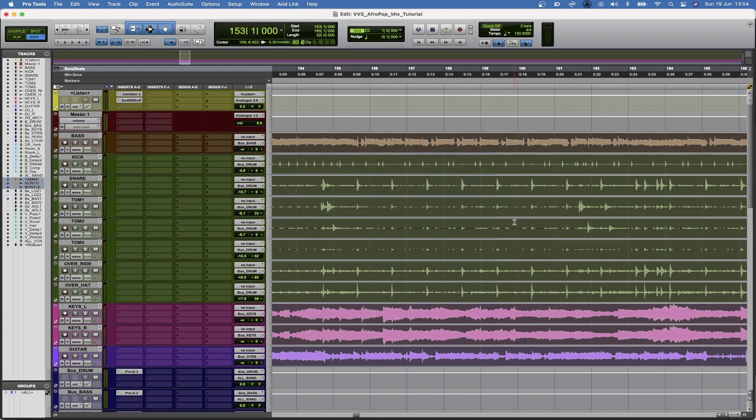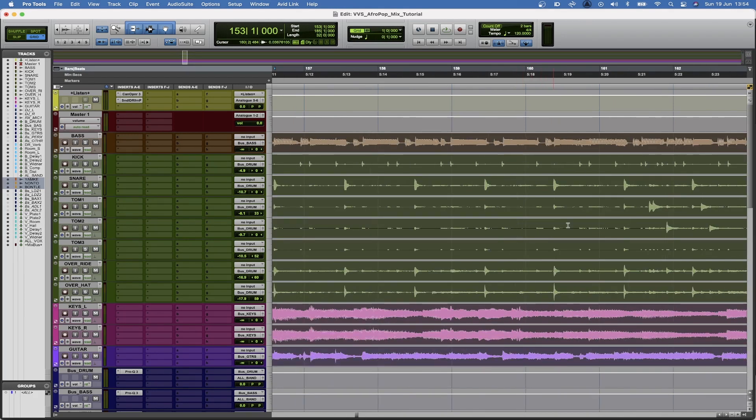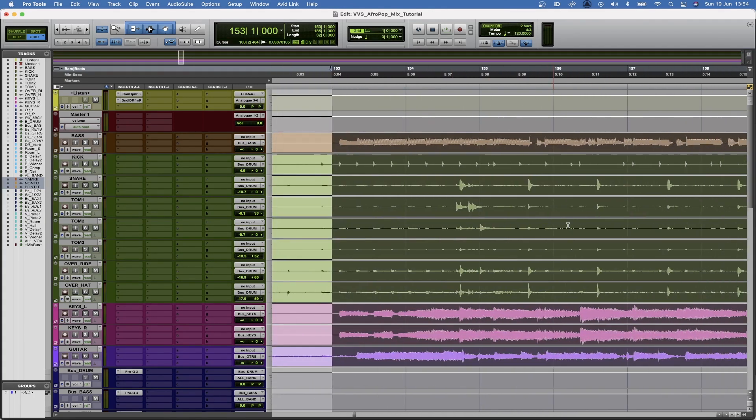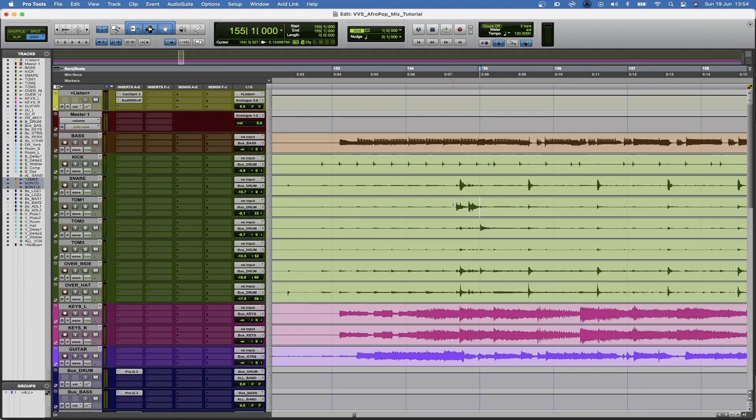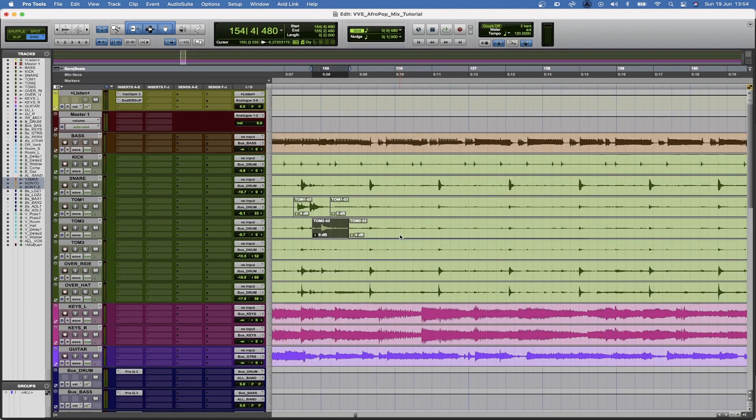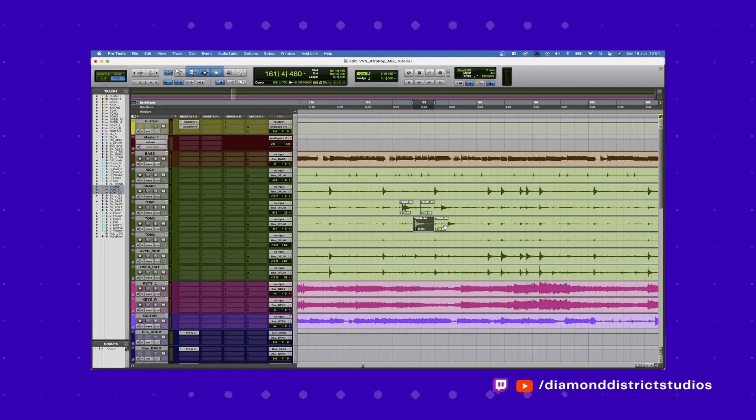But even though that's more time consuming, it's more of a fail safe method. And if you don't have any of the plugins that I'm using or anything like that, this is an easier method and that's what I'm going to opt for. So I'm just going to quickly go in and cut out the bleed. What you can do is you can use strip silence for this if you don't want to go in by hand.